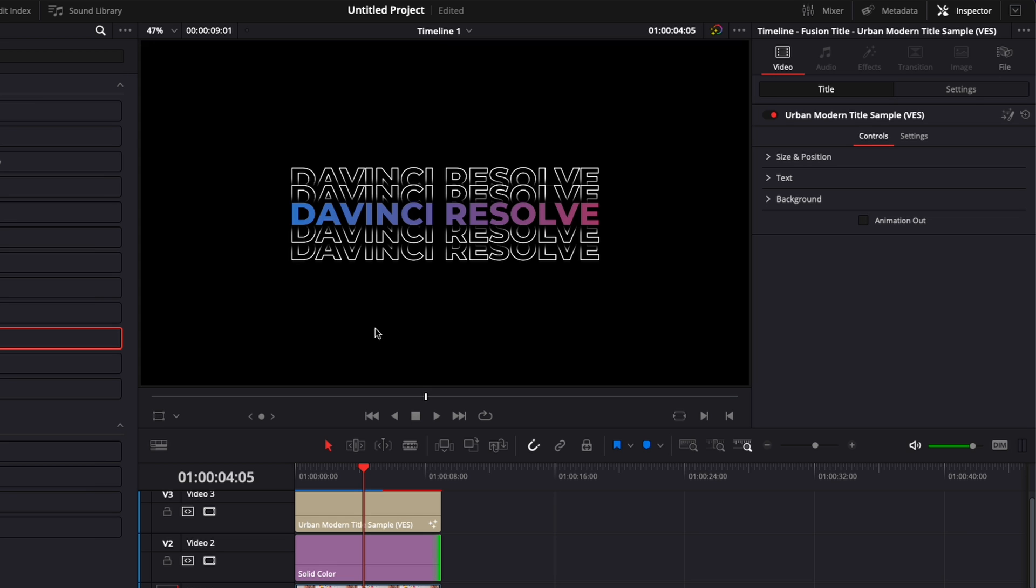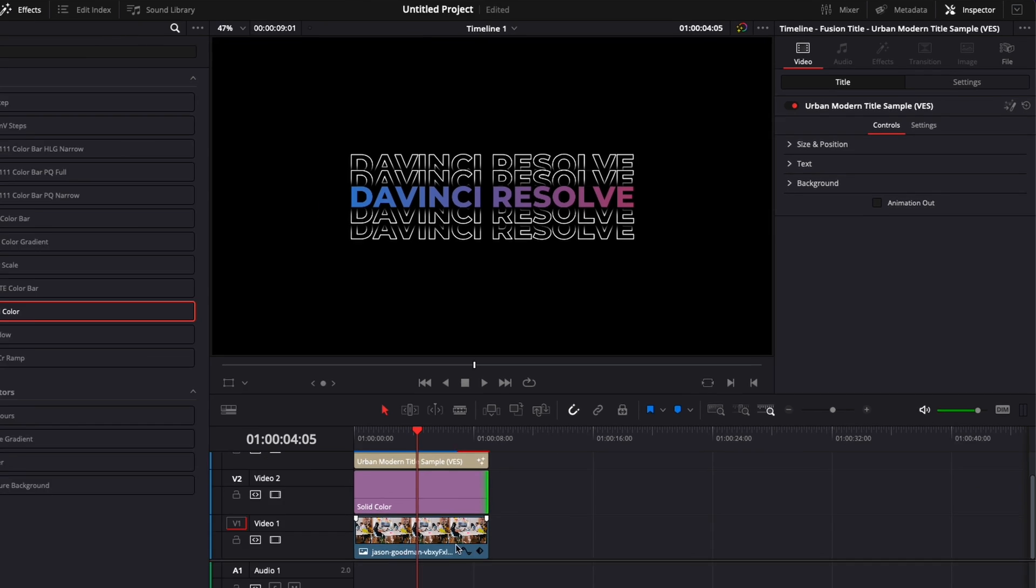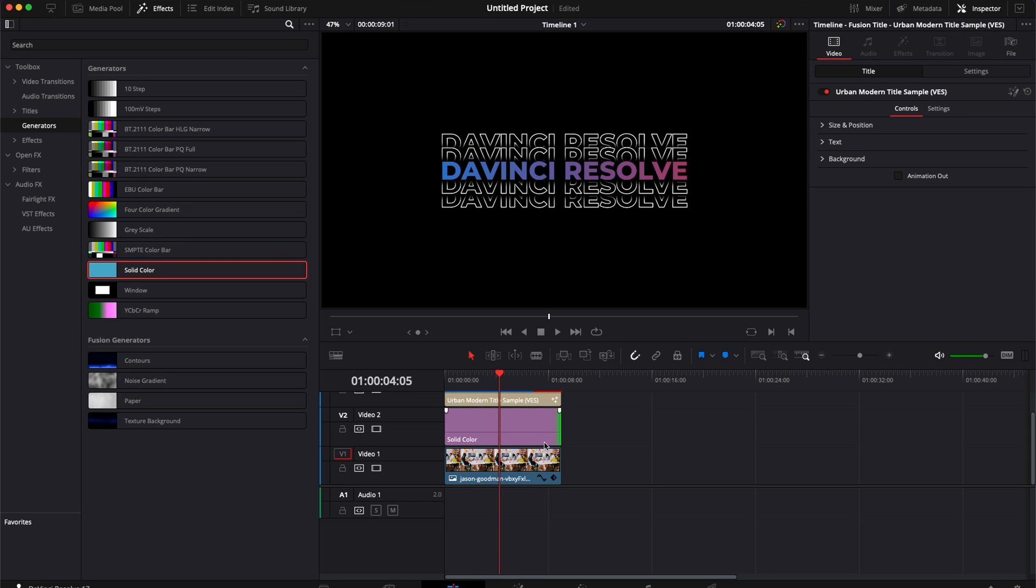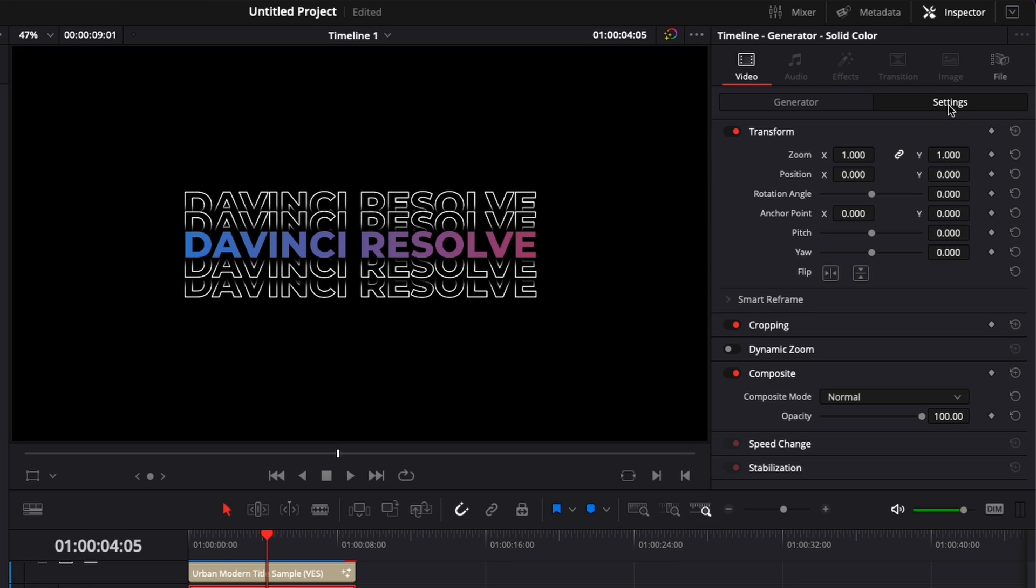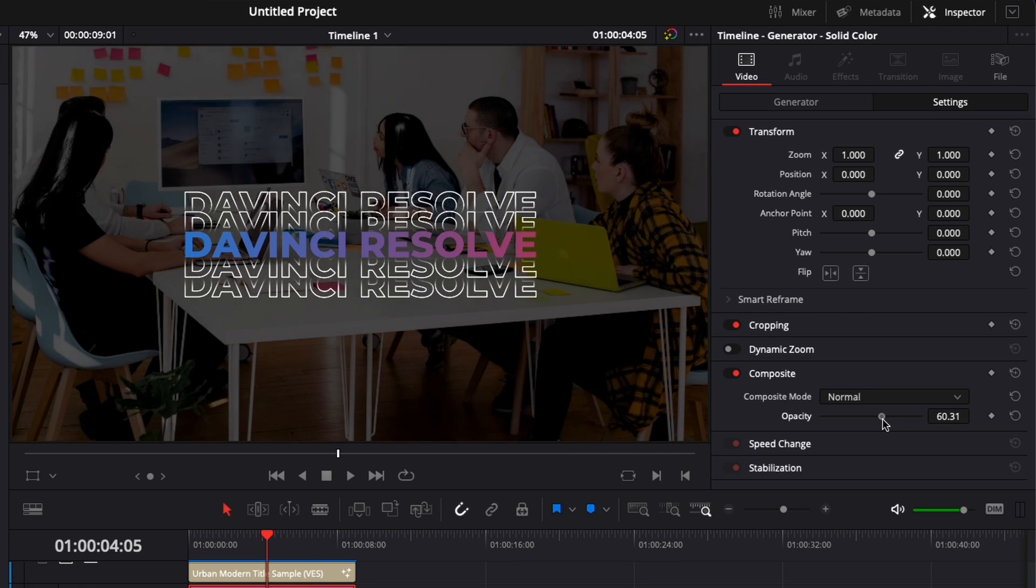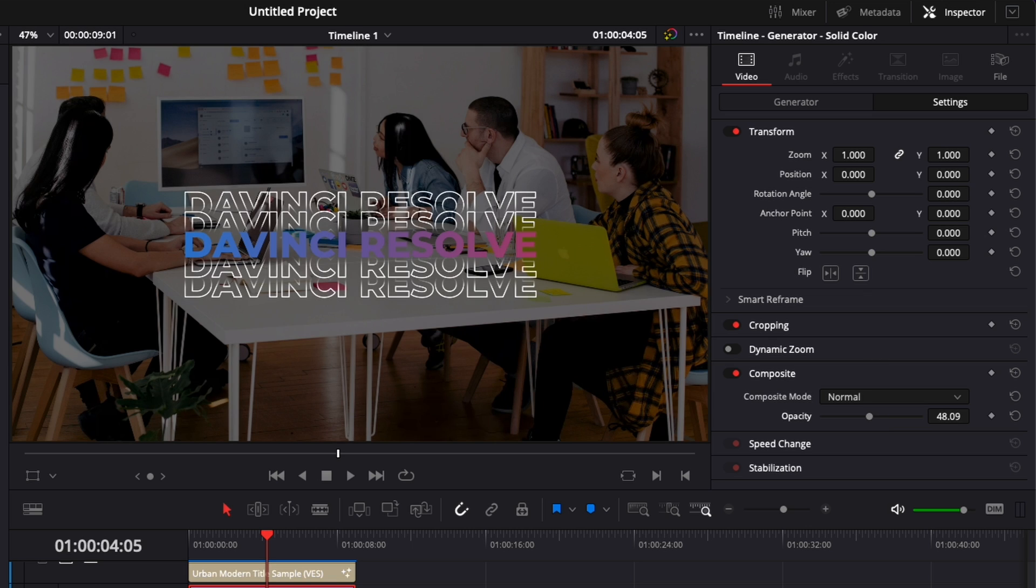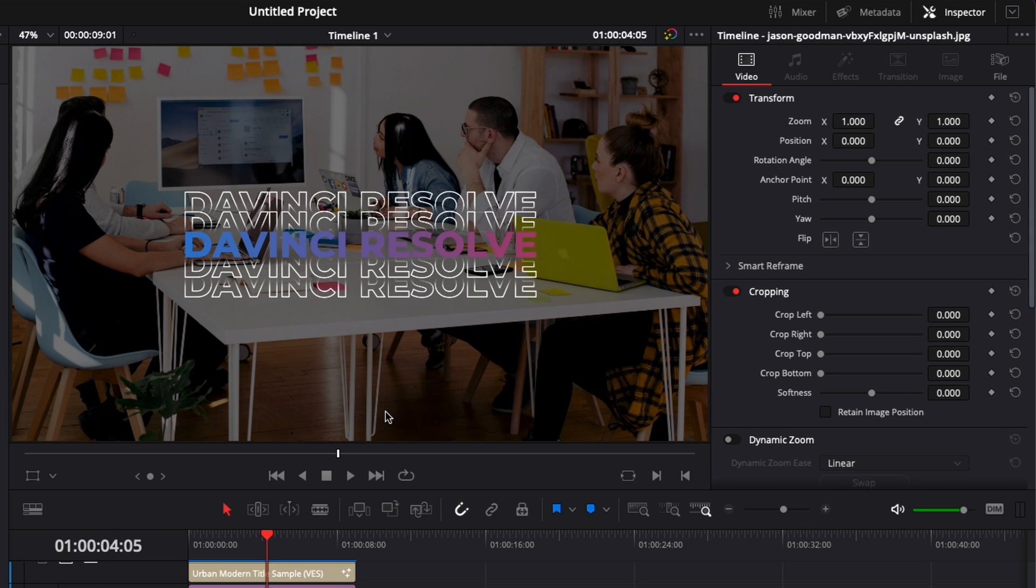It makes the title pop a lot more but obviously we don't see the clip behind it. Now we're just going to click on that solid color, go over to settings and here bring the opacity down a little bit. And now as you can see we have darkened our clip so our title pops a little bit more and all the whites are not meshing together and being confusing.